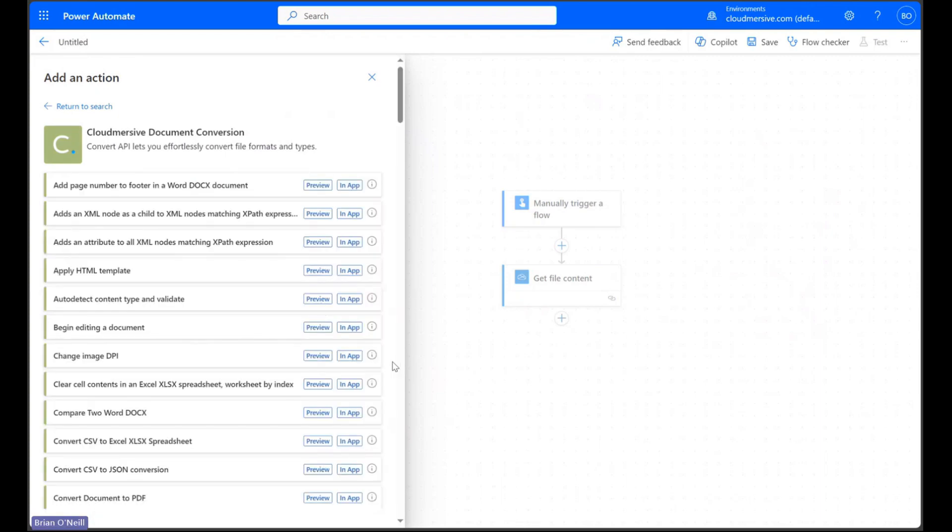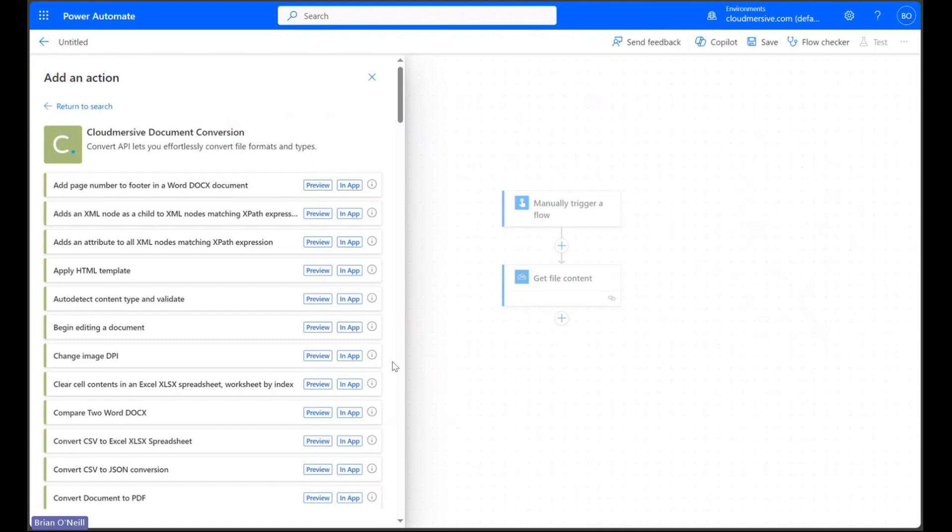If it's our first time using this connector we'll need to provide authentication details before we can take advantage of the actions list. We can use this connector for free with a free tier API key by registering a free account on the CloudMersive website. Free tier API keys allow a limit of 800 API calls per month with no additional commitment.